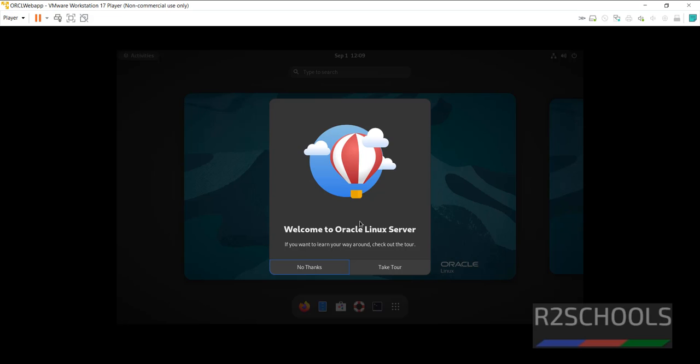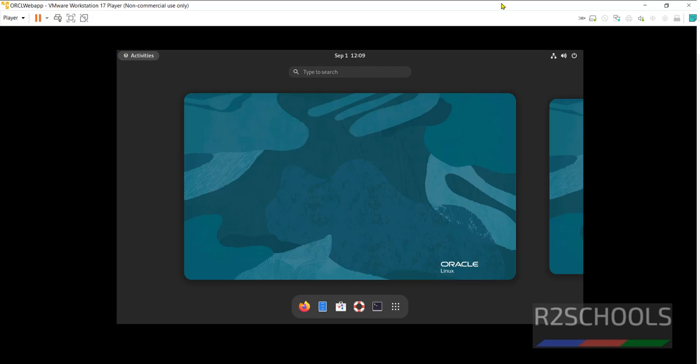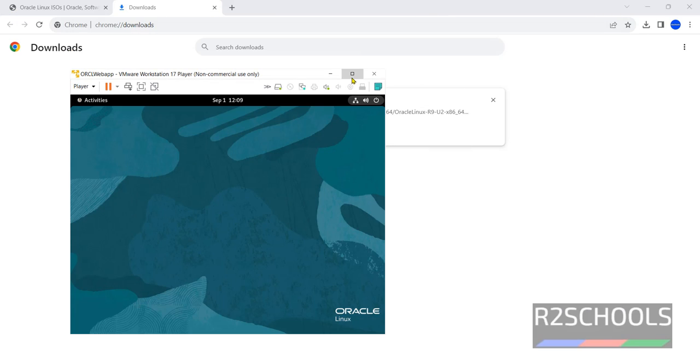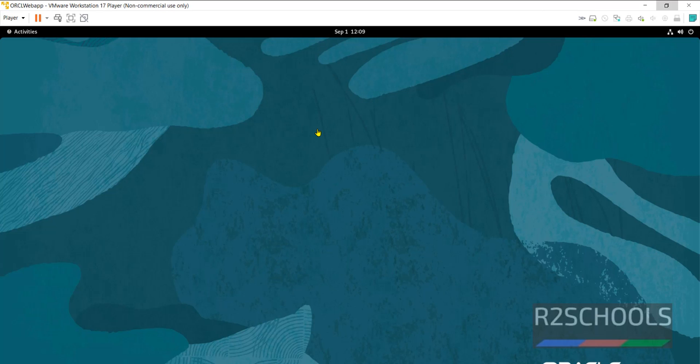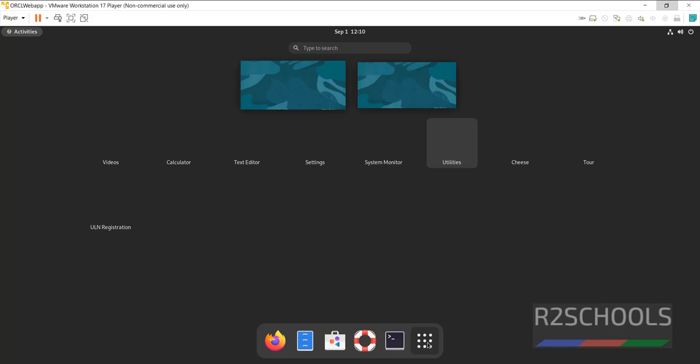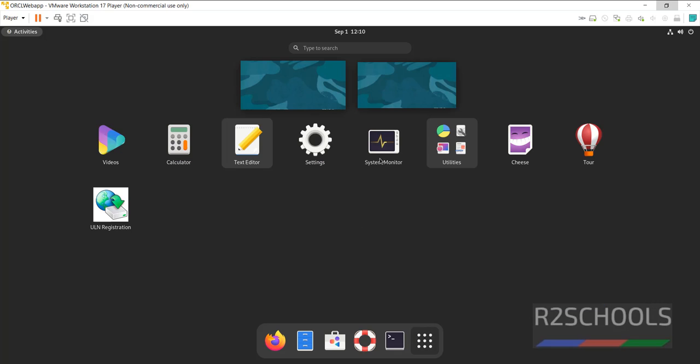Then click on next. You have successfully configured everything, then click on start using Oracle Linux. If you want to see the tour, you have to click on take tour, otherwise no thanks. Double click on this one. Again double click on it. See now we have maximize.